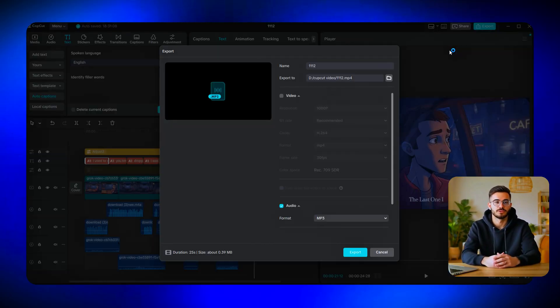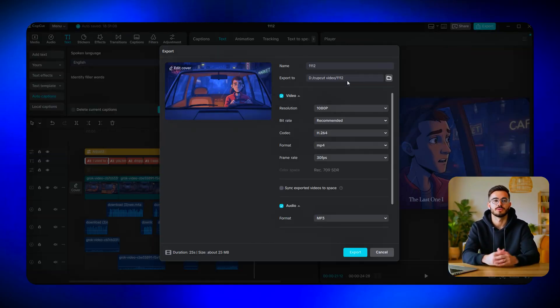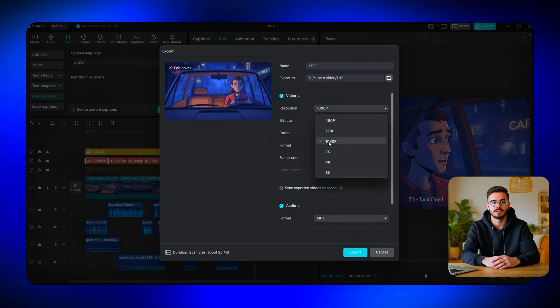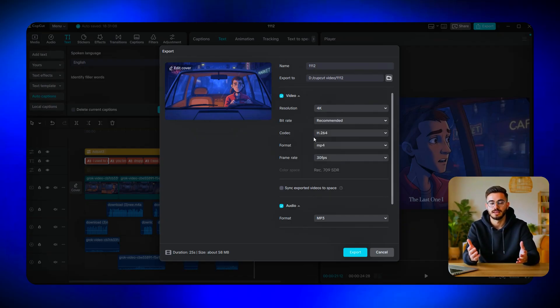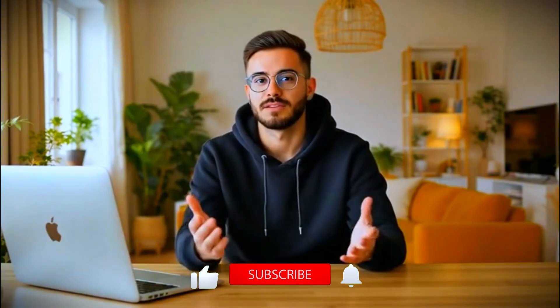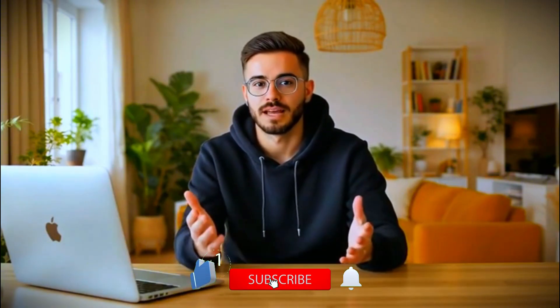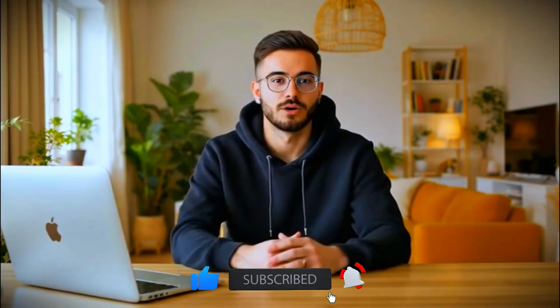Once everything looks smooth — the visuals, captions, and timing — you're ready to export. Click 'Export,' choose your resolution. I recommend 2K or 4K for the best quality, and let it render. And that's it. You've just created a fully AI-generated 2D animation video, from the story and images to the voiceover and final edit, all using free AI tools. If you found this tutorial helpful, make sure to like the video, drop a comment down below, and subscribe for more upcoming AI tutorials. I'll see you in the next one.